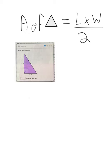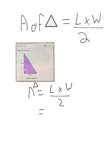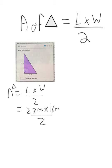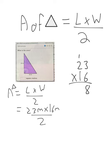So my area equals length times width divided by 2. My length is 23 meters times 16 meters divided by 2. I'm going to move that to the side and do my multiplication. 23 times 16: 6 times 3 is 18, 8 down, 1 up. 2 times 6 is 12, plus 1 is 13, 0 down.